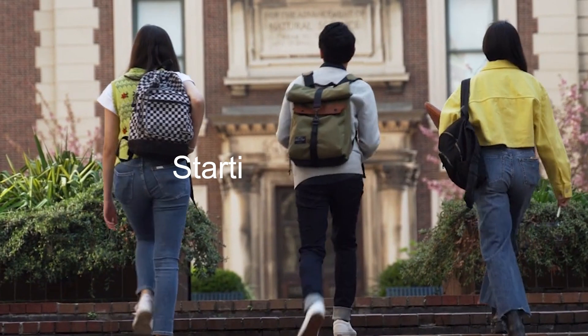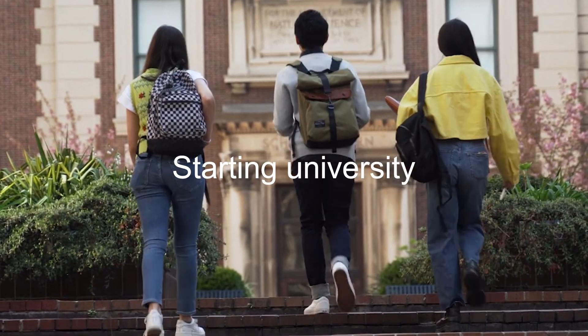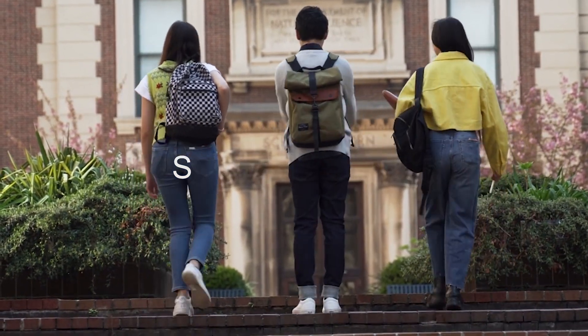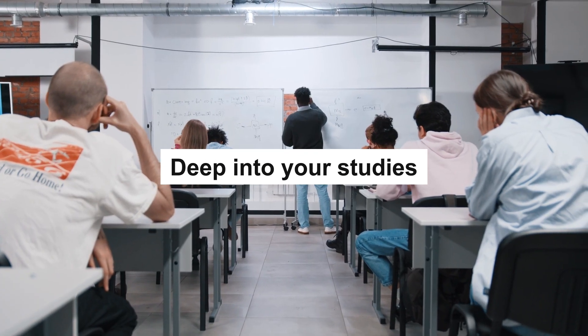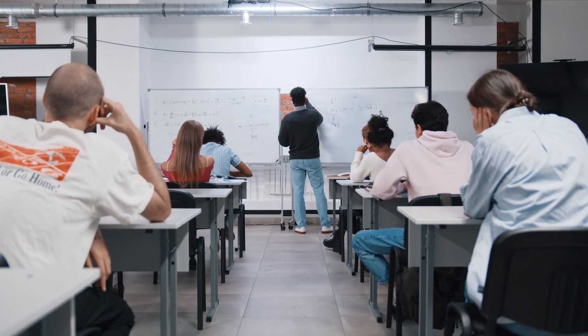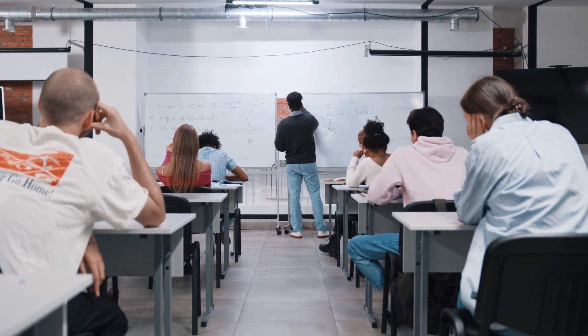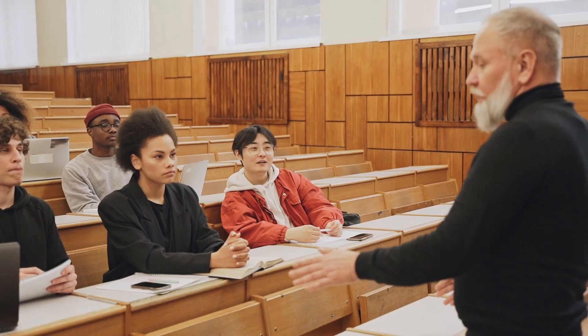Hey everyone and welcome back to the channel. Whether you are just starting university or you are deep into your studies, having the right tools can make all the difference for you.